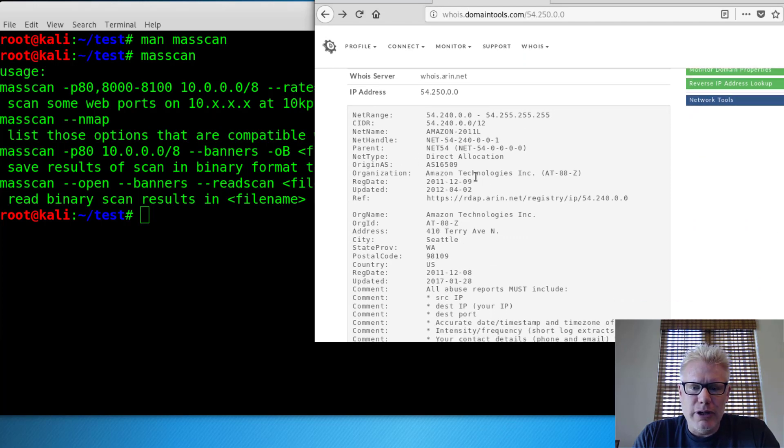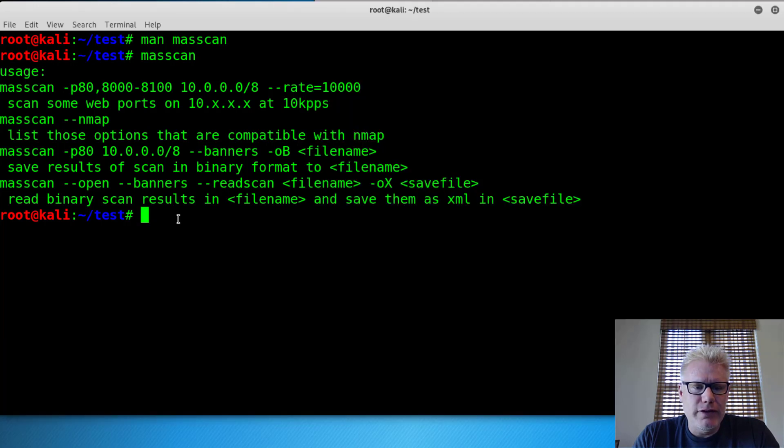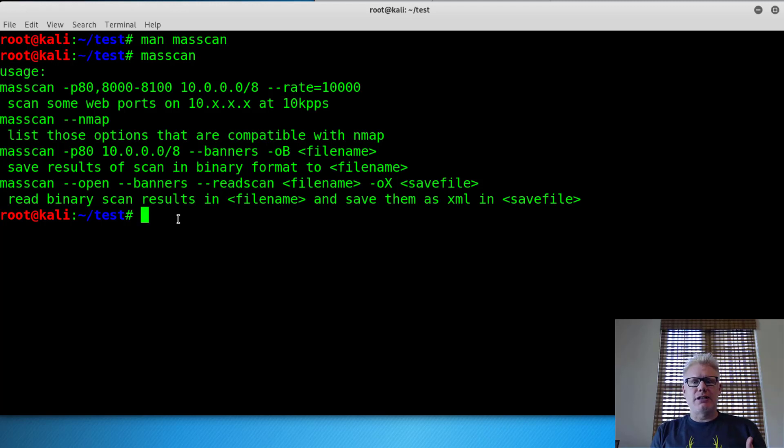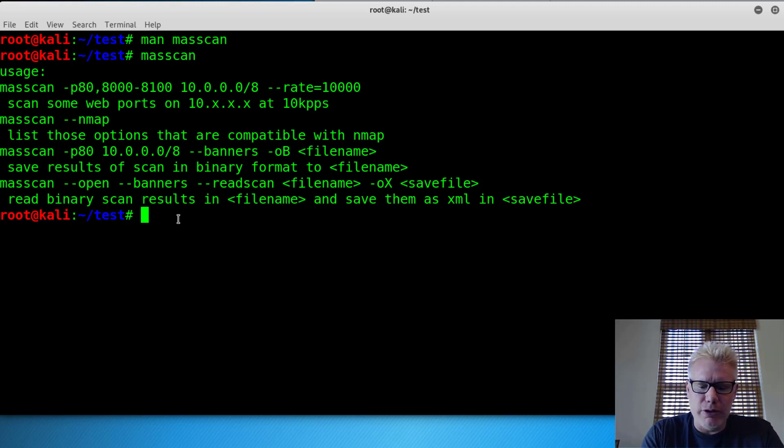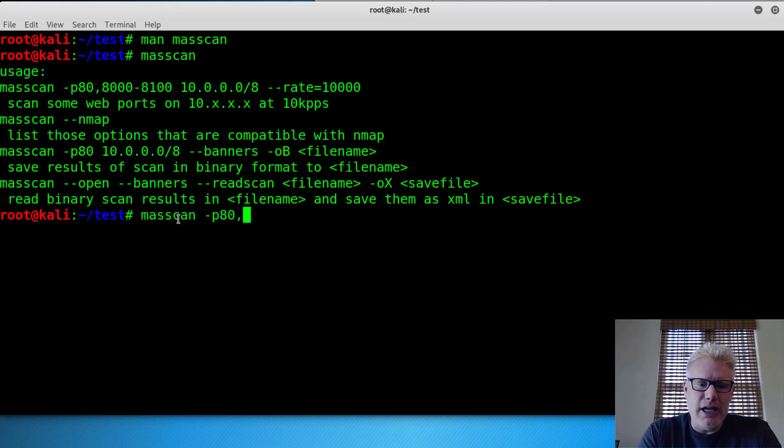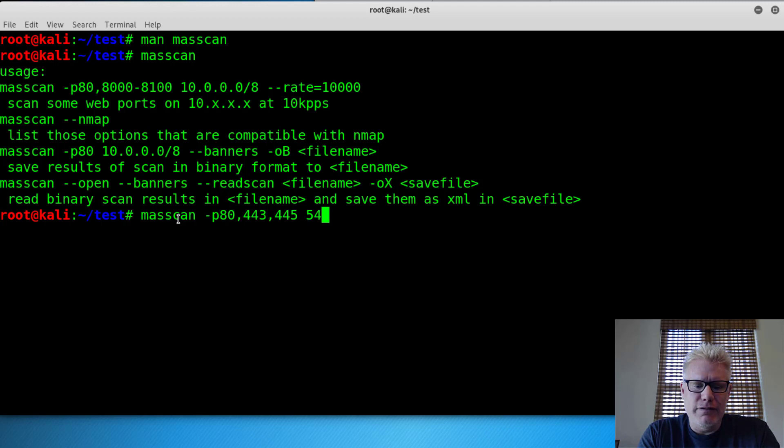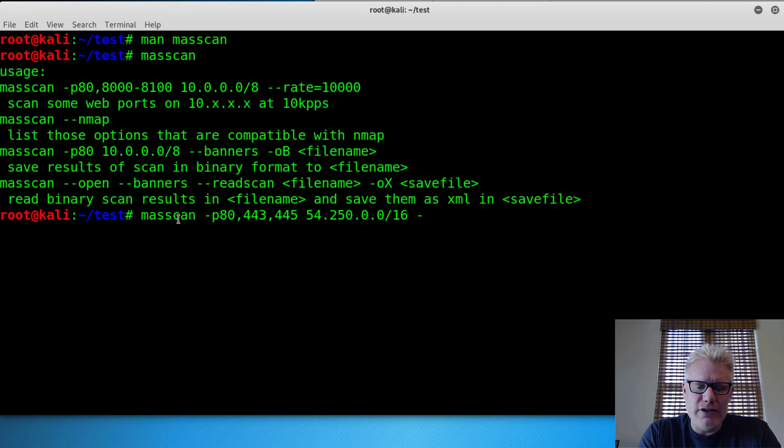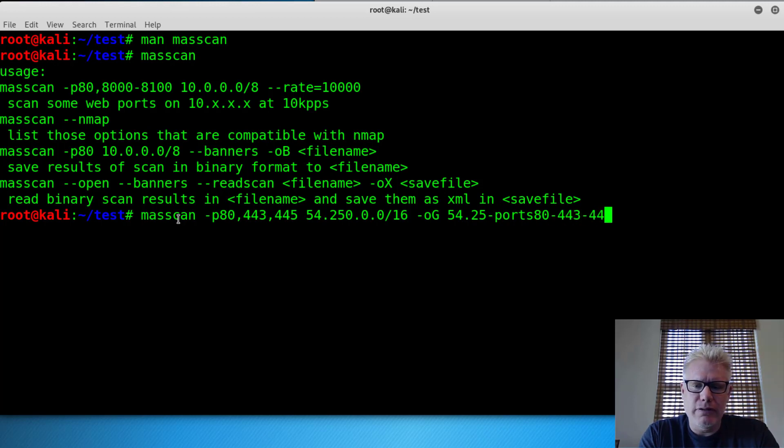So there we go. So 54.250, and we'll scan for port 80, port 443, and we'll also do 445 in case somebody stood up a Windows server but forgot to enable their firewall. And we'll see how long it takes for those three ports. So masscan dash P, we said 80, 443, and 445. We're scanning 54.250.0.0 slash 16, and we're going to save this to a greppable file. We'll call it 54.250 dash ports 80, 443, 445.txt.